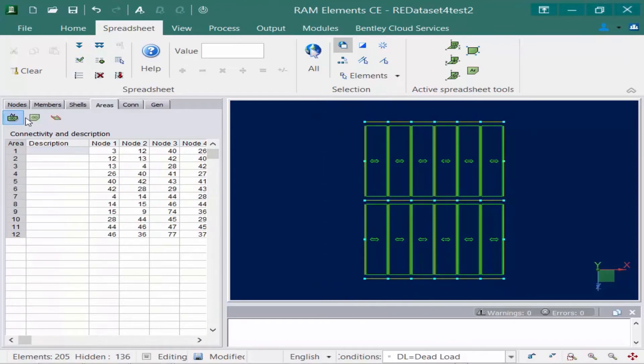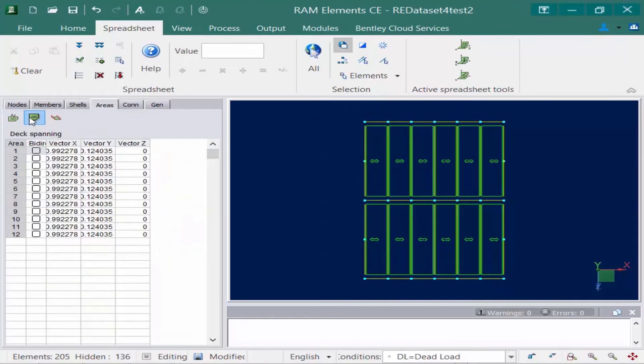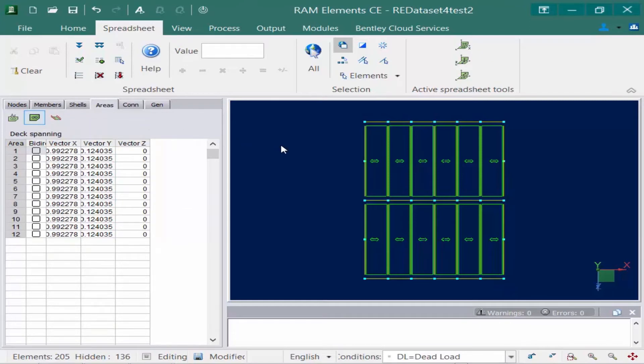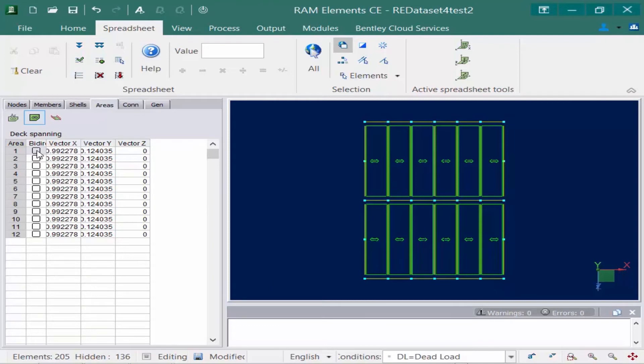Next let's go ahead and select the next icon which will be the description index spanning area. Now I already told the program because I use that particular tool that I'm spanning in the X direction. Now you can change the direction that you're spanning by modifying your vectors here and you can also select a bi-directional deck by clicking on this checkbox here if you need to change that after you create your areas.